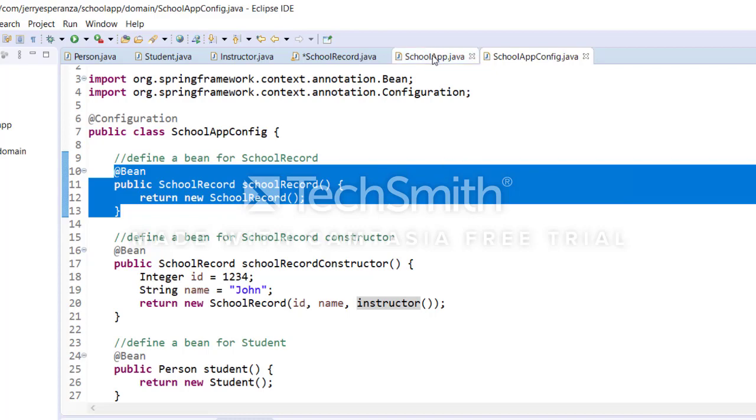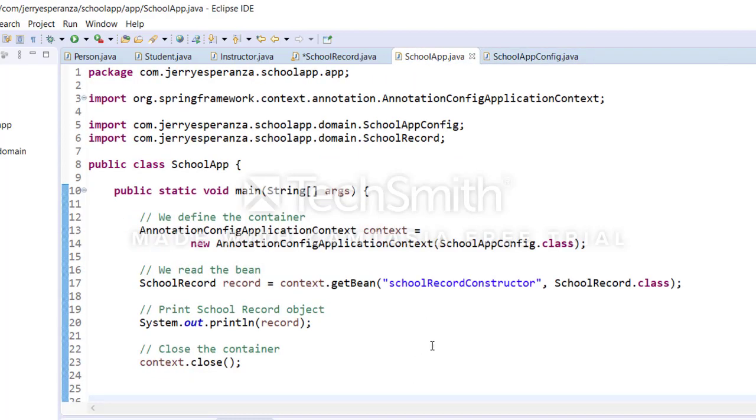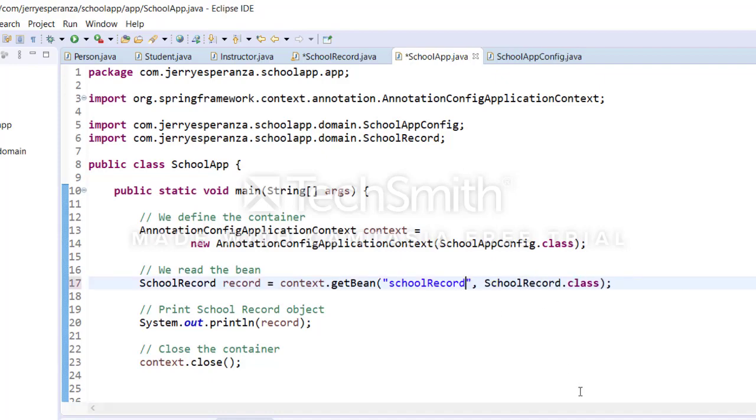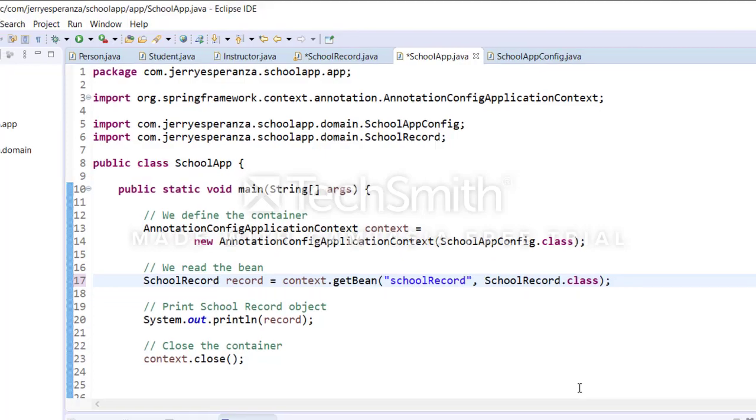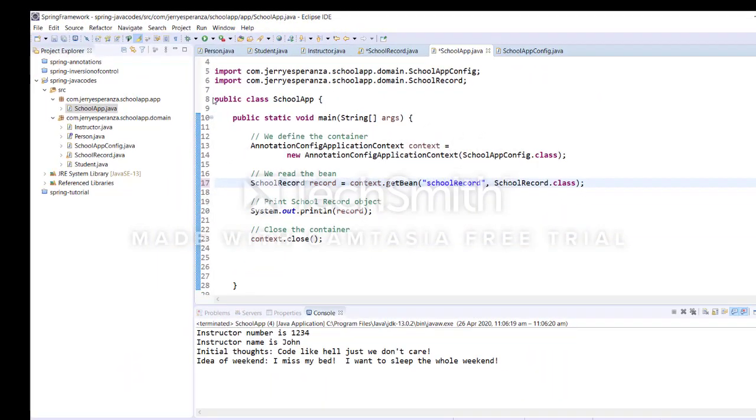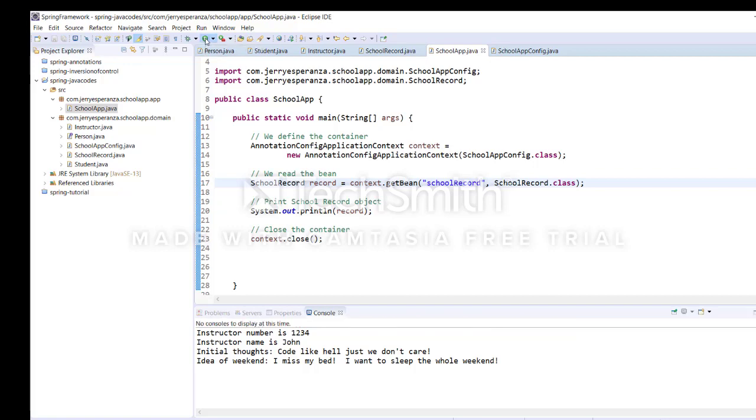And with that, we're going to change the bean name here in SchoolApp. So we will return it with schoolRecordBean name. Let's save all. Let us see if it will work.